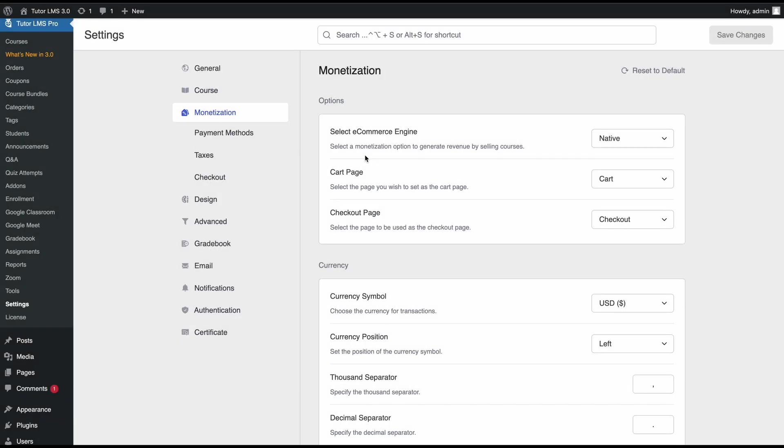Hello everyone, welcome back to TutorLMS Academy and we're back with another tutorial. This video will guide you on how to integrate PayPal as a payment gateway with the TutorLMS native e-commerce. So let's get started.